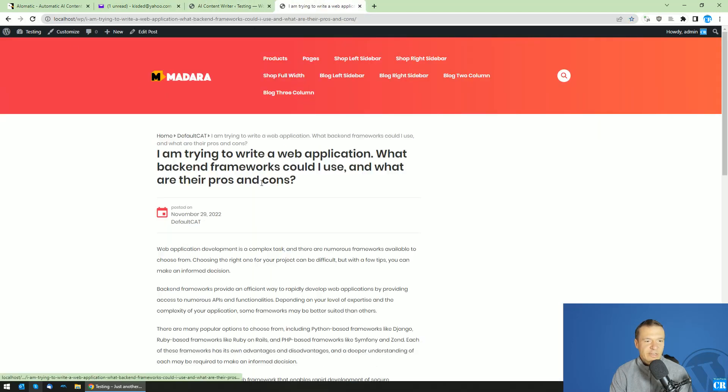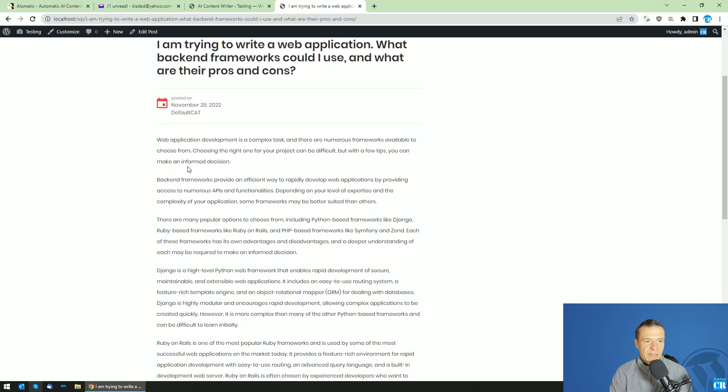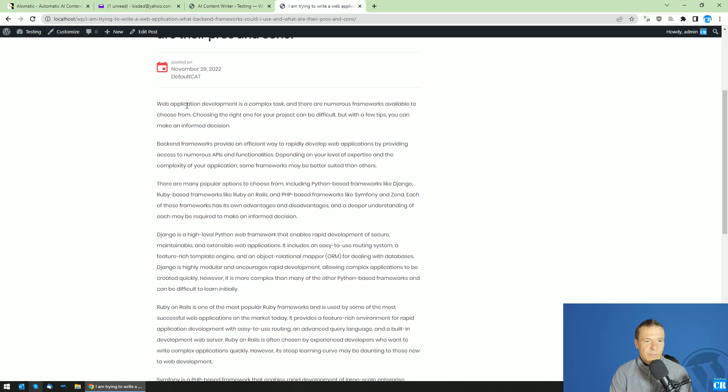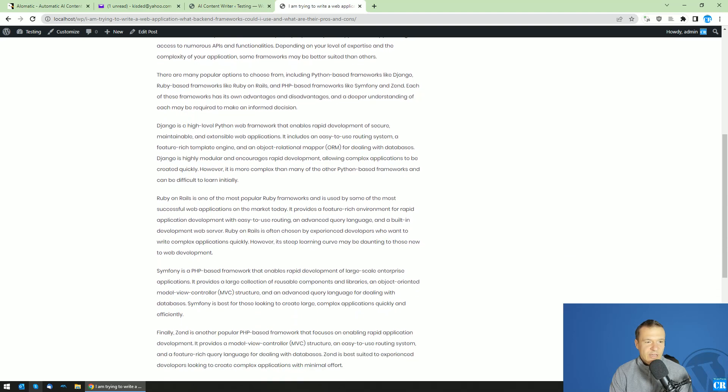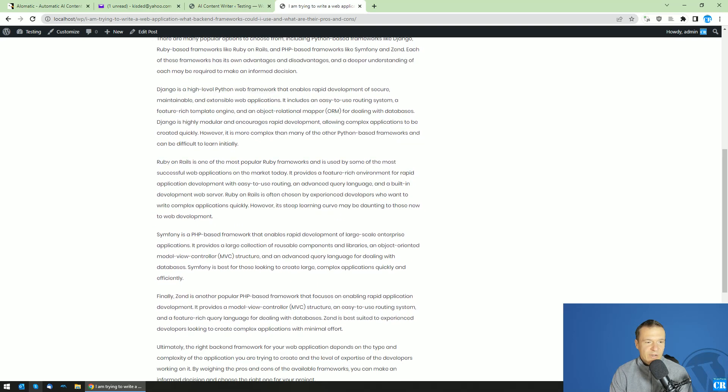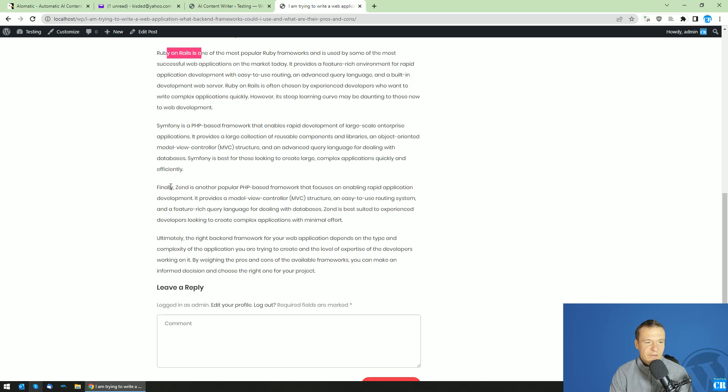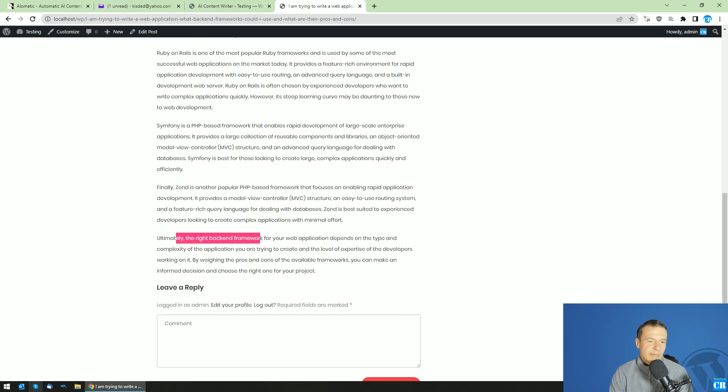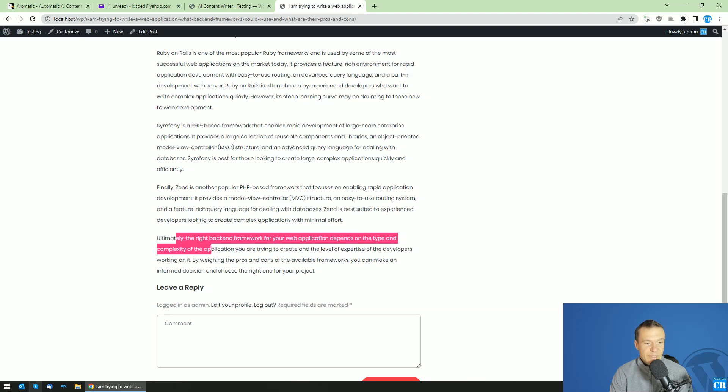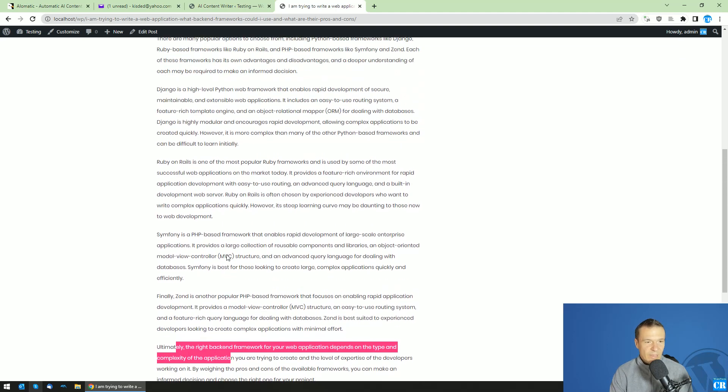Here it is: Web application development is a complex task. Django is a high-level Python web framework, Ruby on Rails, Symfony. Ultimately, the right backend framework for web application depends on the type and complexity of the application. As you can see, the content now is much better.